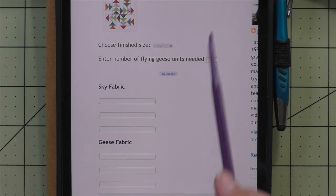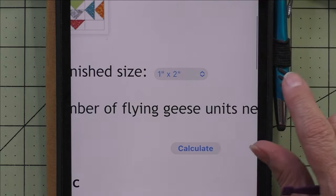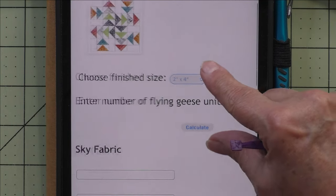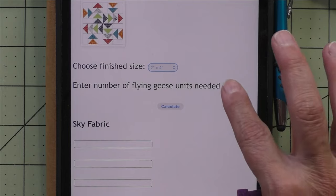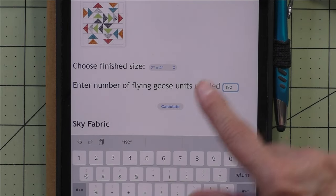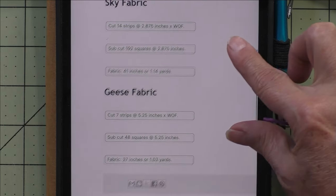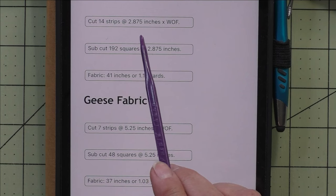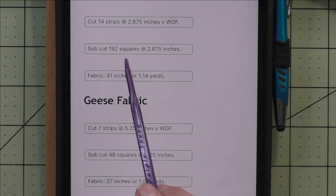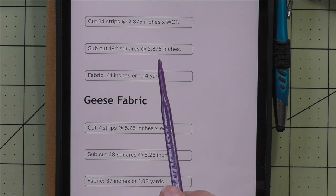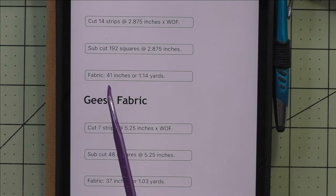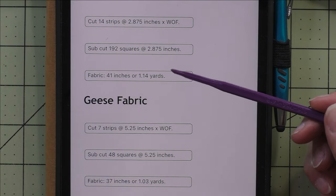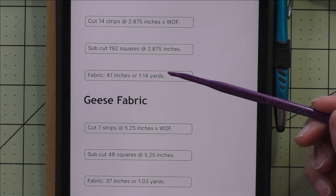To make these calculations, all you need is the finished size. I'm going to choose the 2-by-4-inch finished size because that's what I need for this block. We put in 192 for the number of flying geese needed, then press calculate. For the sky fabric, you'll cut 14 strips at 2.875 inches (two and seven-eighths) times the width of fabric, and 192 squares at 2.875 inches. The fabric needed is 41 inches or 1.14 yards — remember this is the exact amount, so get a little more to allow for shrinkage and errors.